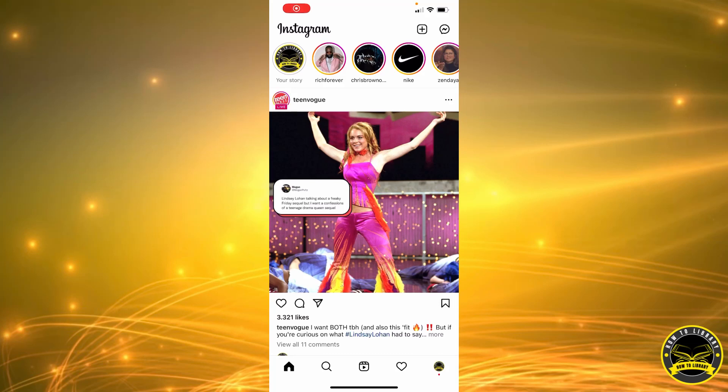Hi guys, in today's video I'm going to be showing you how to save a post on Instagram. To save a post on Instagram, you have to click this icon here.